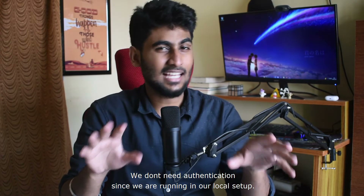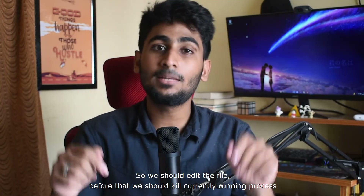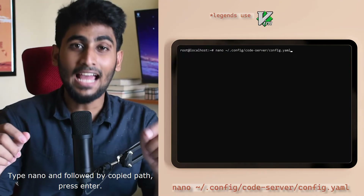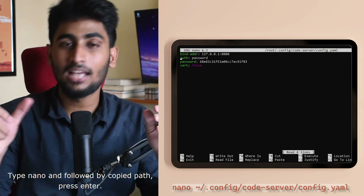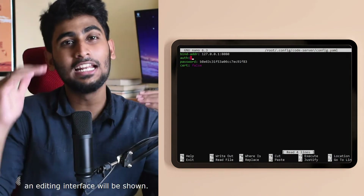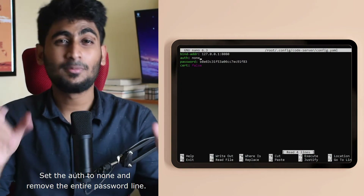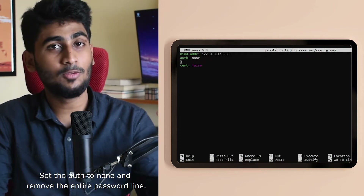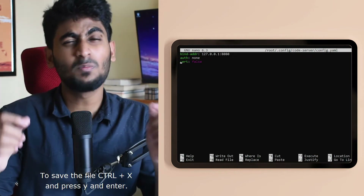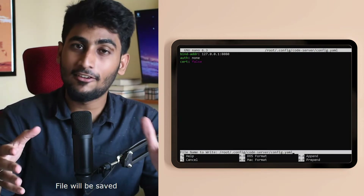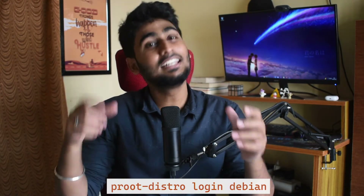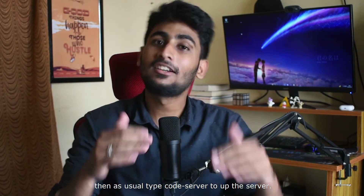We will need the authentication file. We will edit the file and then kill the process — press Ctrl+C. Copy the name of the operator space and the path, then enter the file. In the editing interface, you can remove the password. To save the file, press Ctrl+X, then Y, then Enter. Next, go to the Termux app, run proot-distro login Debian, and enter code-server.